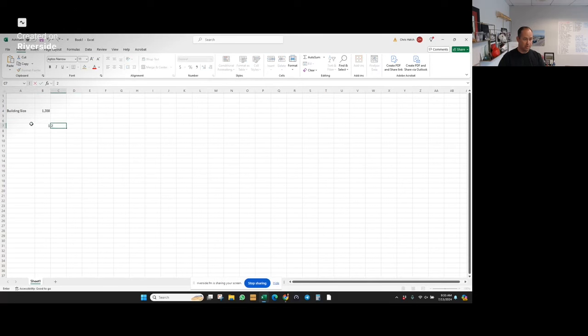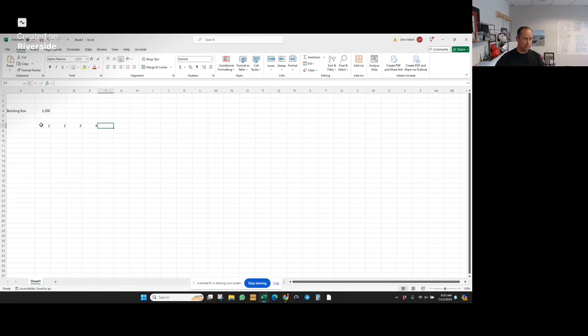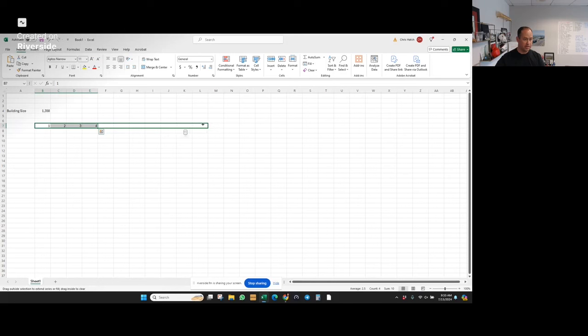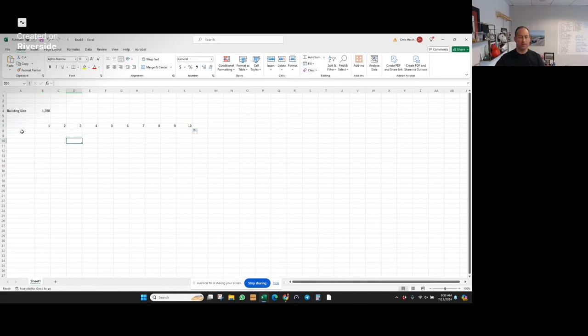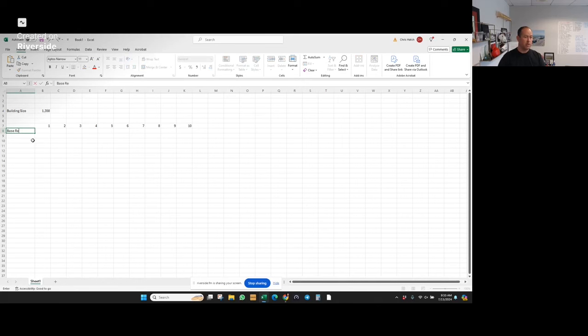I'm going to go into year 1, year 2, year 3, year 4. I'm going to drag that out for 10 years. I usually run almost everything as a 10-year analysis for rental pensions.